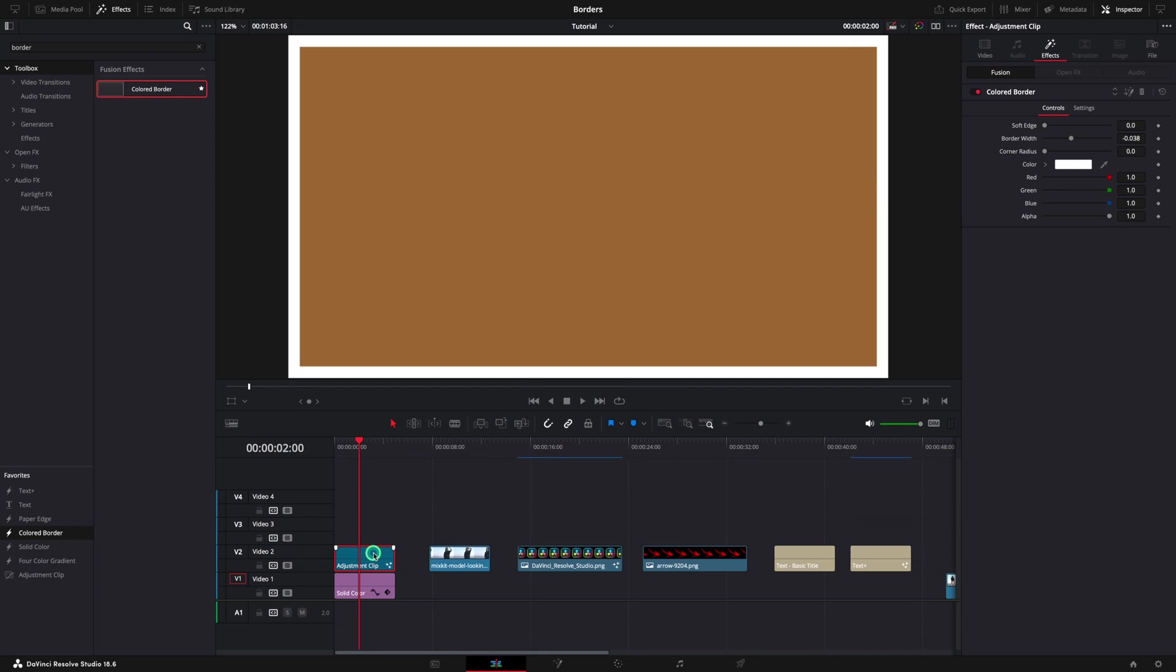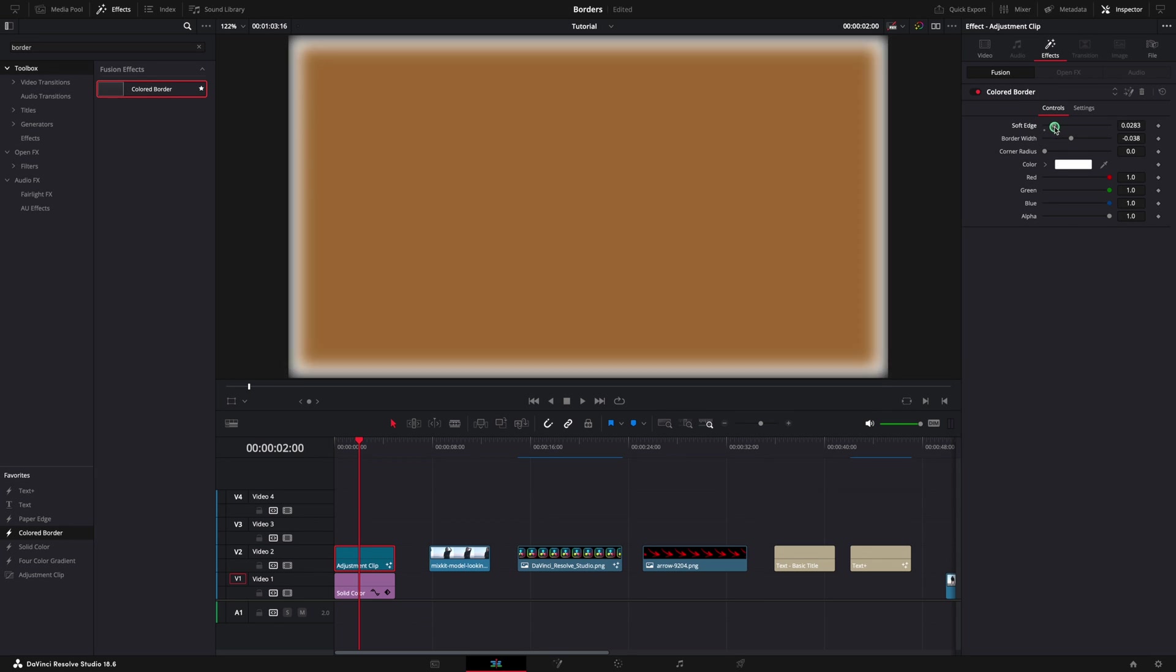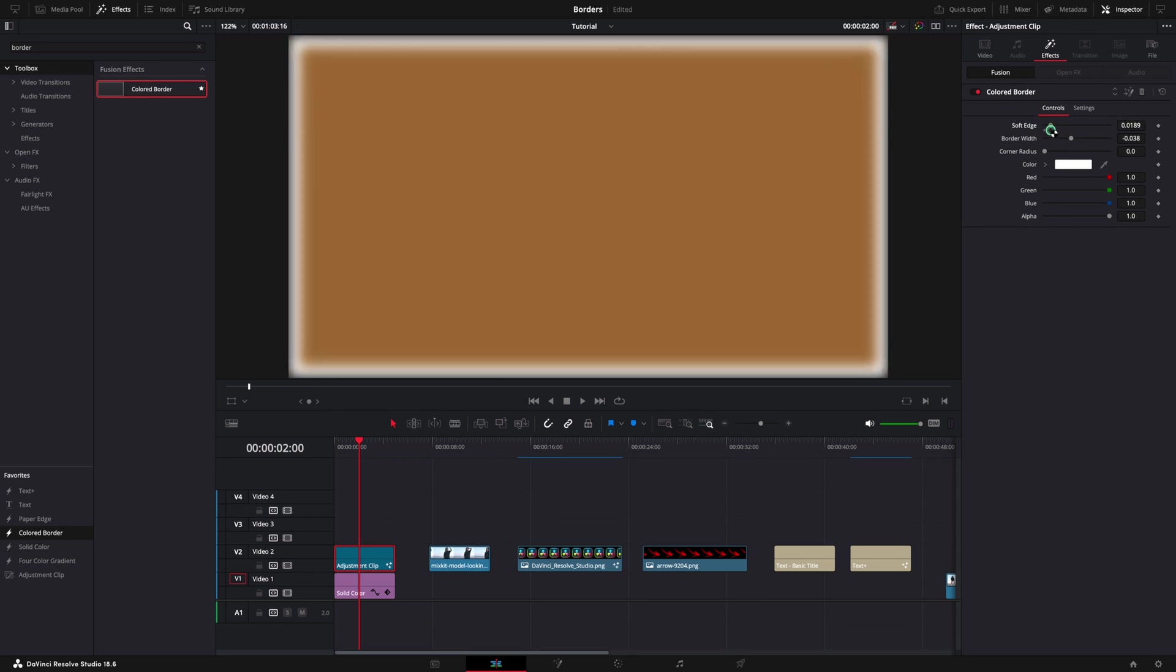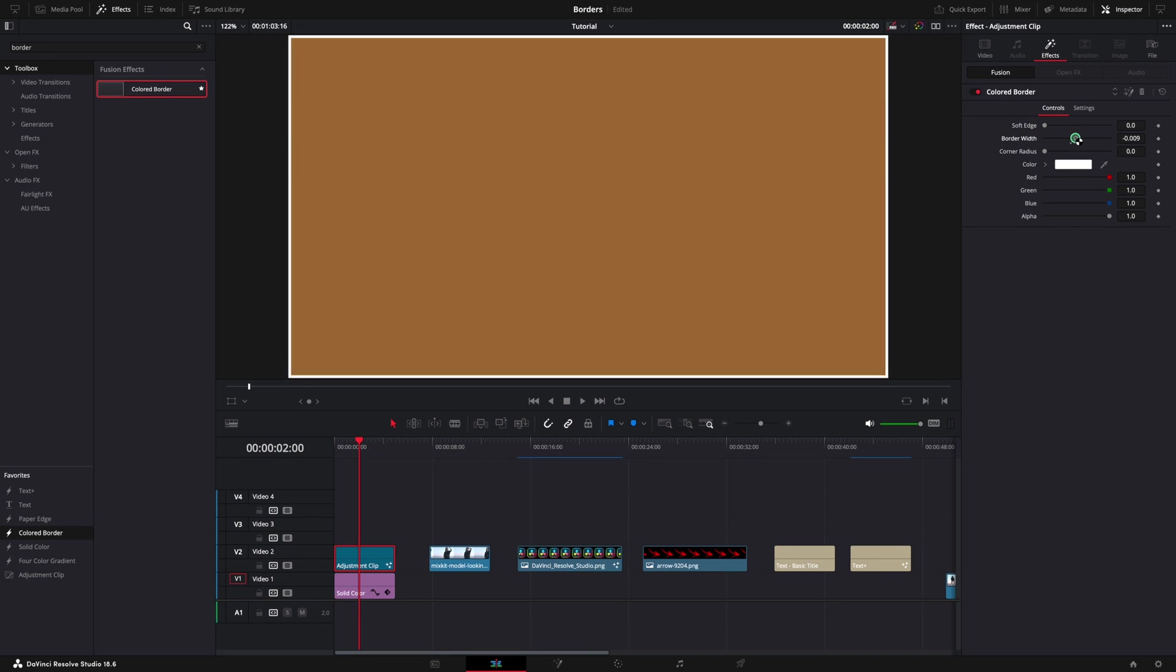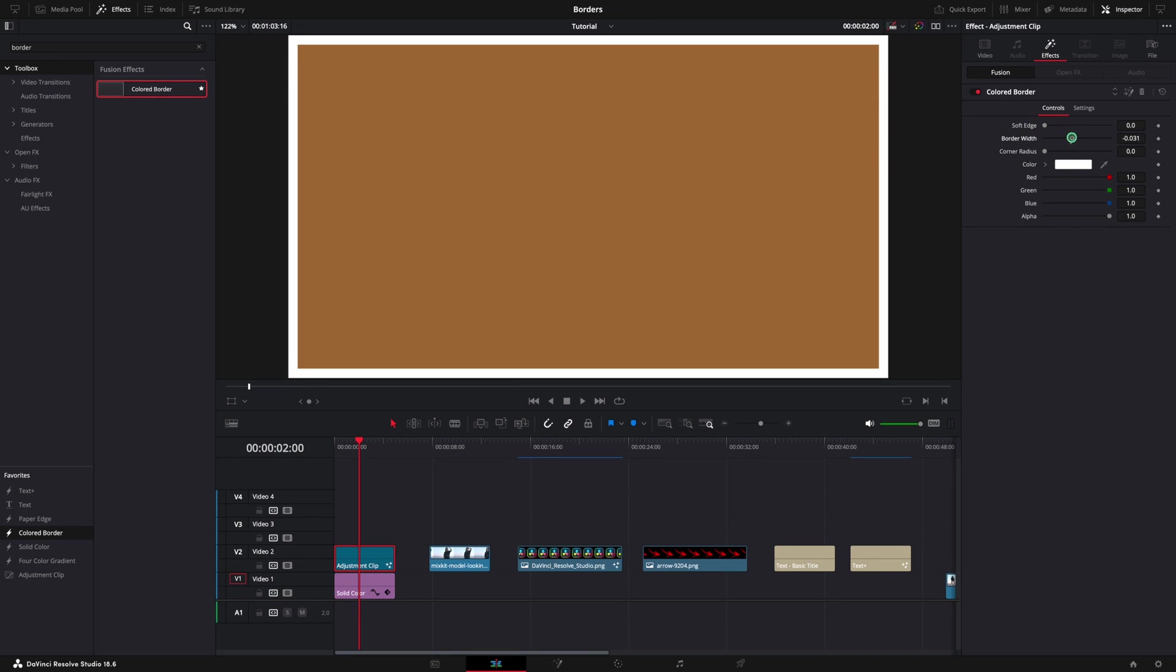To change the style of the border, select the clip. Open the inspector and go to the effects menu. In here you can adjust the softness of the border, the width, or even make it rounded. In case you want to reset any of the properties, just double click on the name.